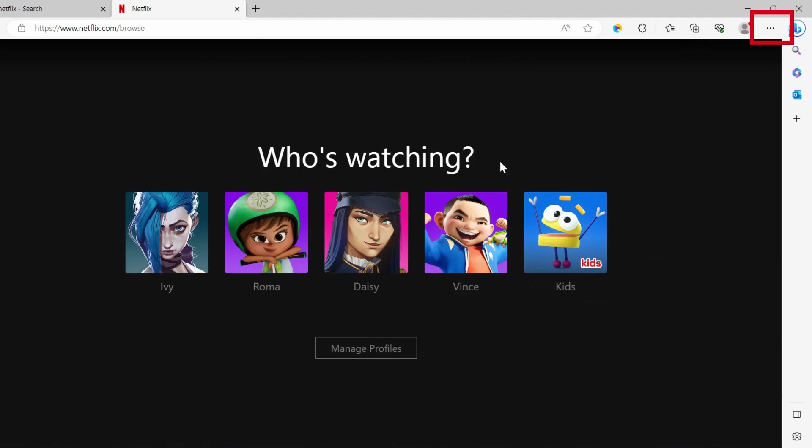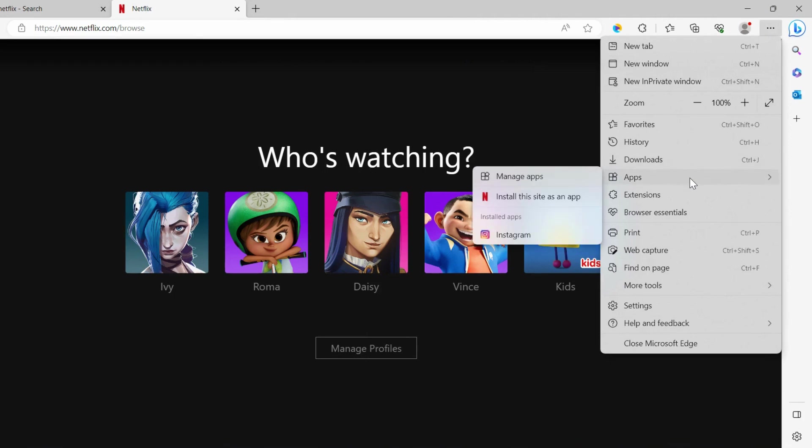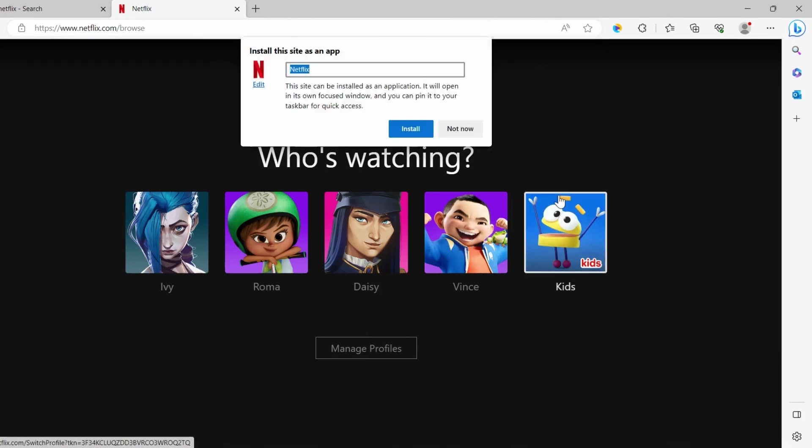Click the three dots button at the top right corner of your screen. Click App, then click Install this site as an app.